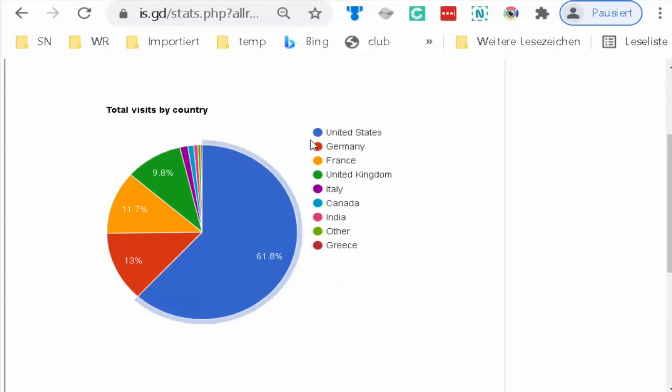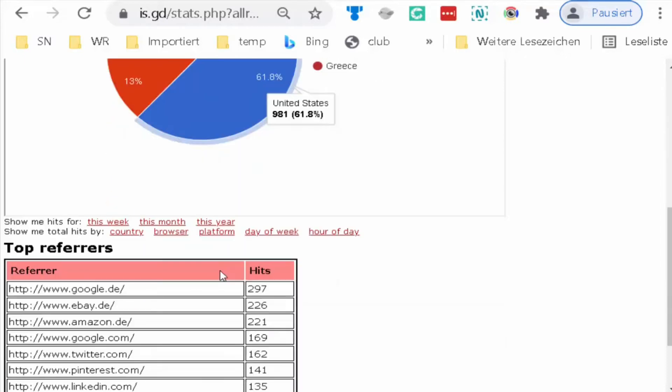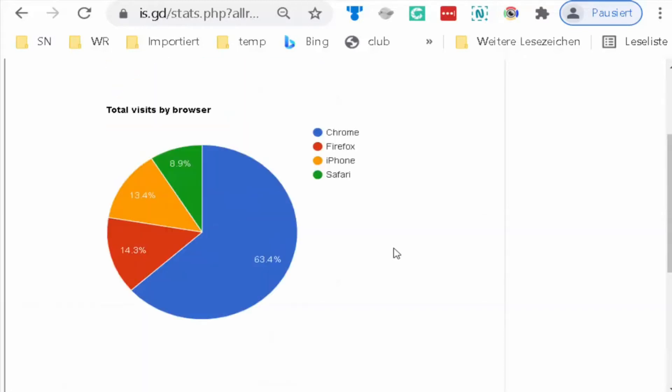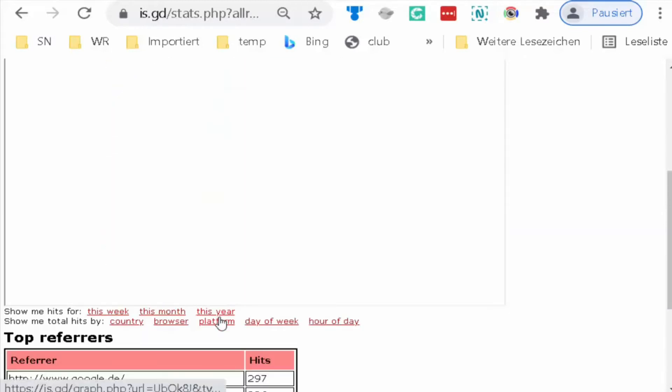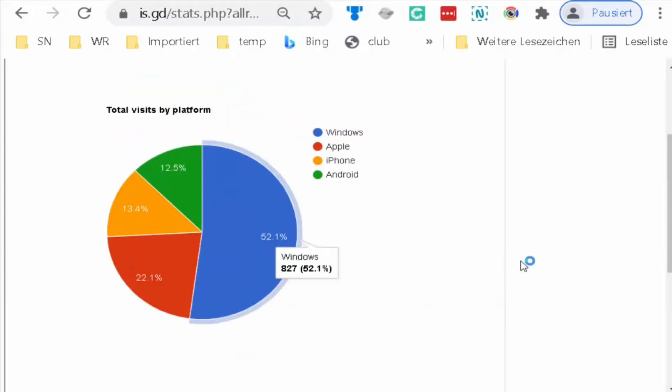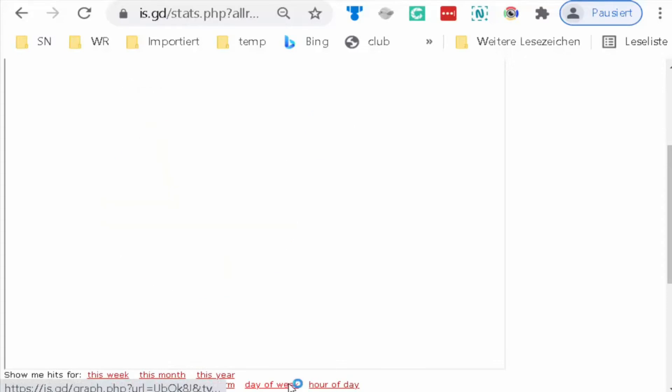If you put the mouse on it, you see how many visitors come from that country. I can see which country it is depending on the color. I can see the browser from which they come, which platform, day of the week.